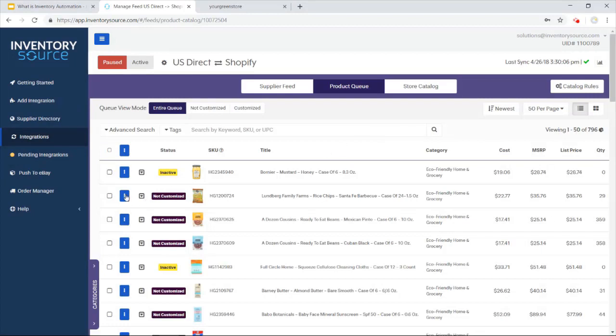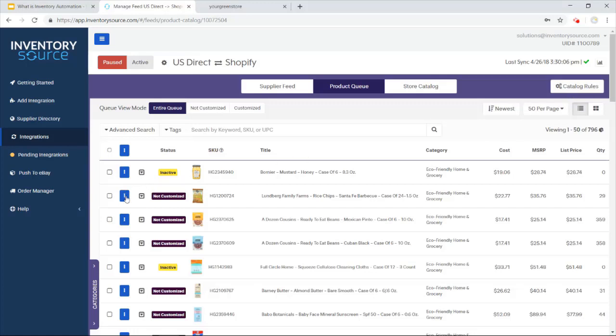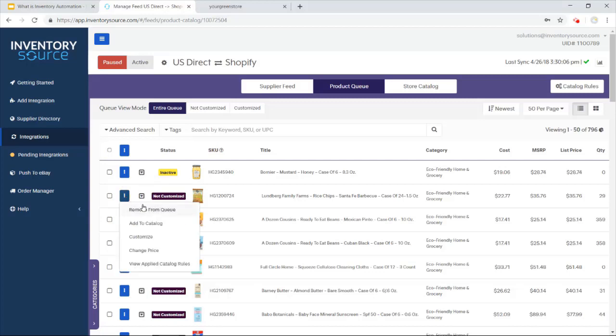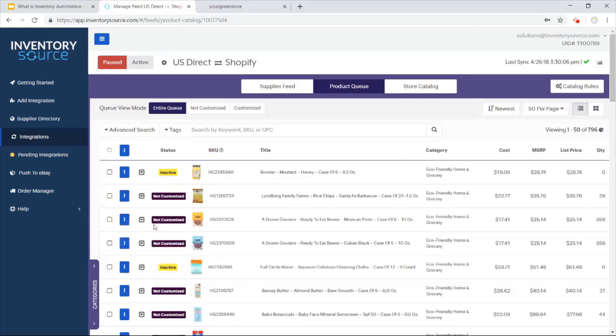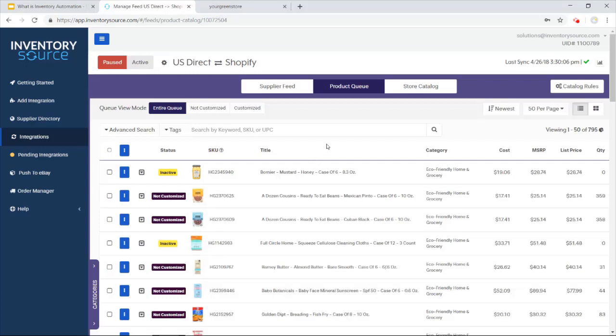I can also change the price at a product level, but we prefer to do all that in bulk, which we'll show here in the catalog rules. So once you decide on these are the products I want to sell, I want to take them into my store catalog. The store catalog is the view mode and the active mode of active products that we're pushing over to your site and keeping up to date.